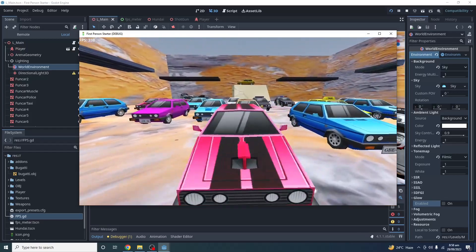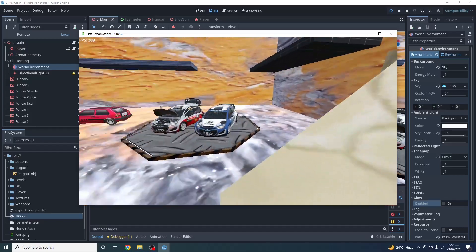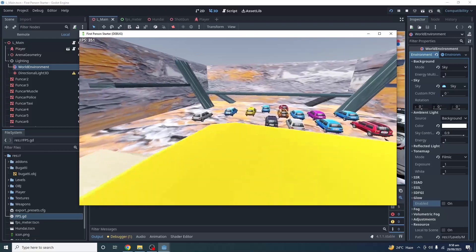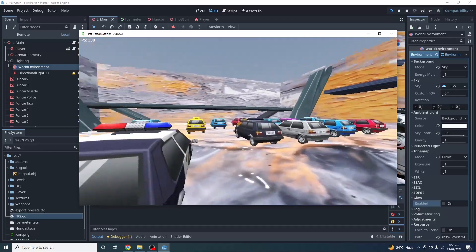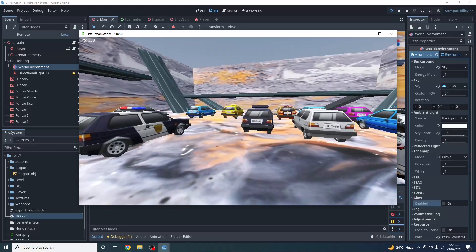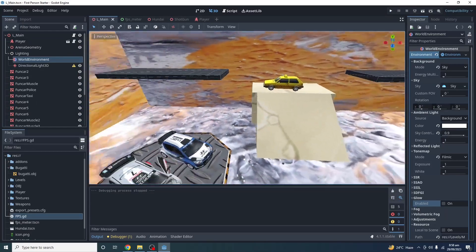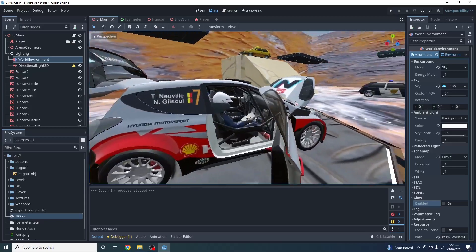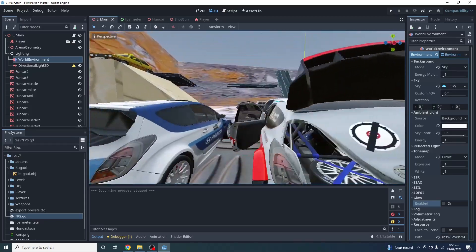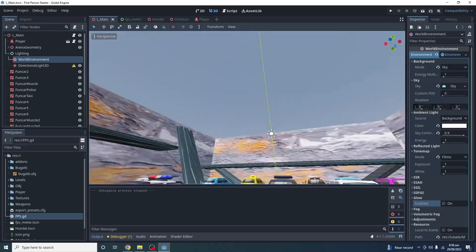This is the test for today's video and this is what you can expect from these three renderers. I suggest using Forward Plus if you are targeting Windows, Linux, and Mac, and the Mobile renderer for your Android and iOS projects, or if you are working on a console project.